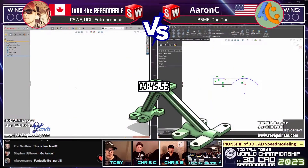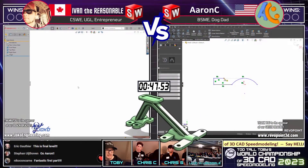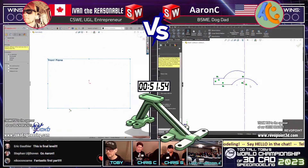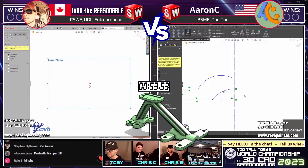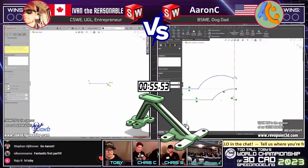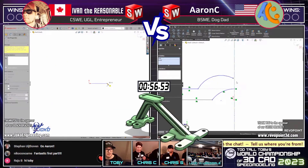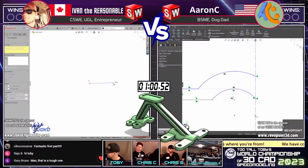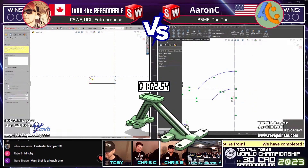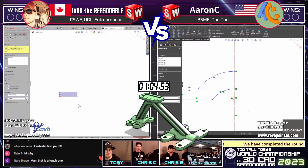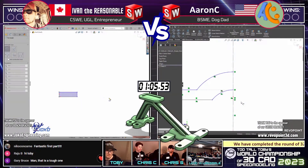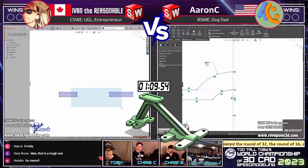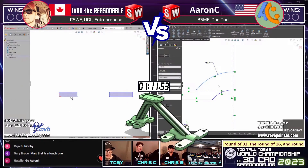Aaron C on the right has jumped right in — he knows where he's going to start. Looks like Aaron's drawing the bases. Ivan has waited a little longer, using his experience and patience to figure out how he's going to model this thing. We're in the finals — you shouldn't be jumping into CAD right away. These models require you to look at them for at least a minute.